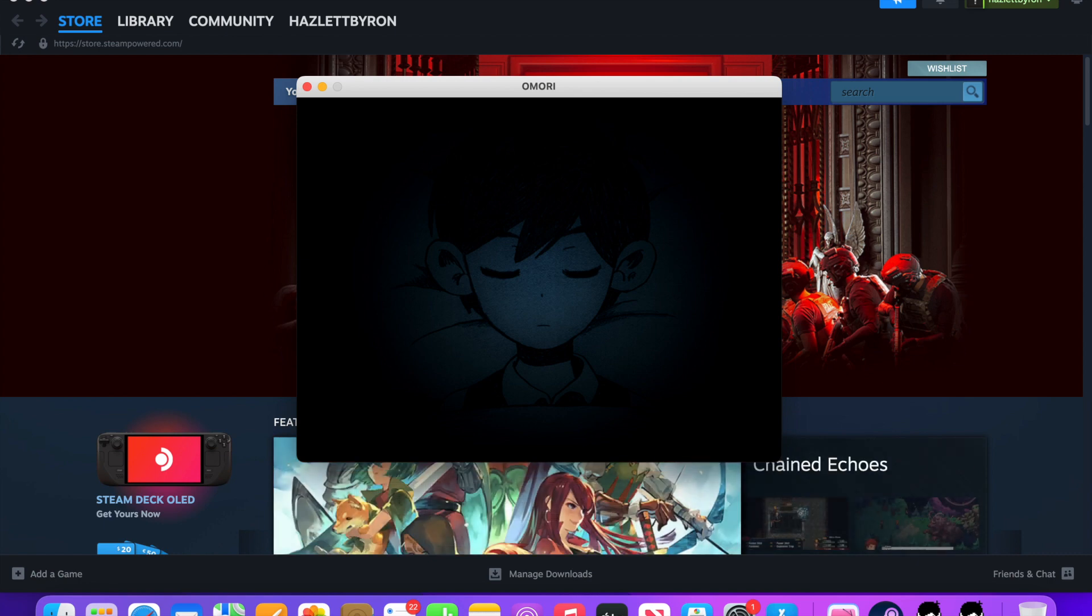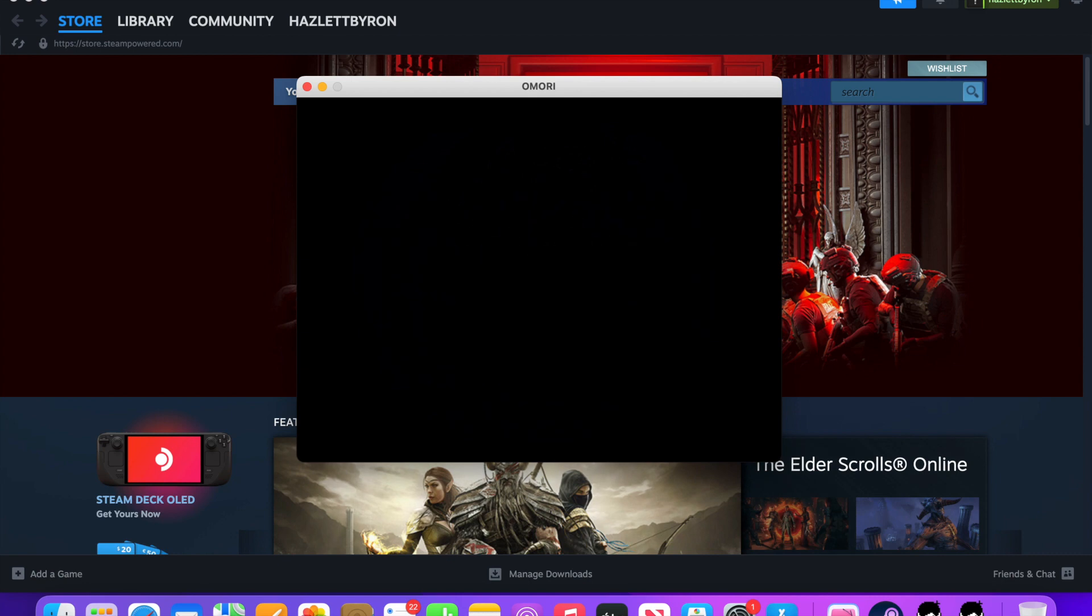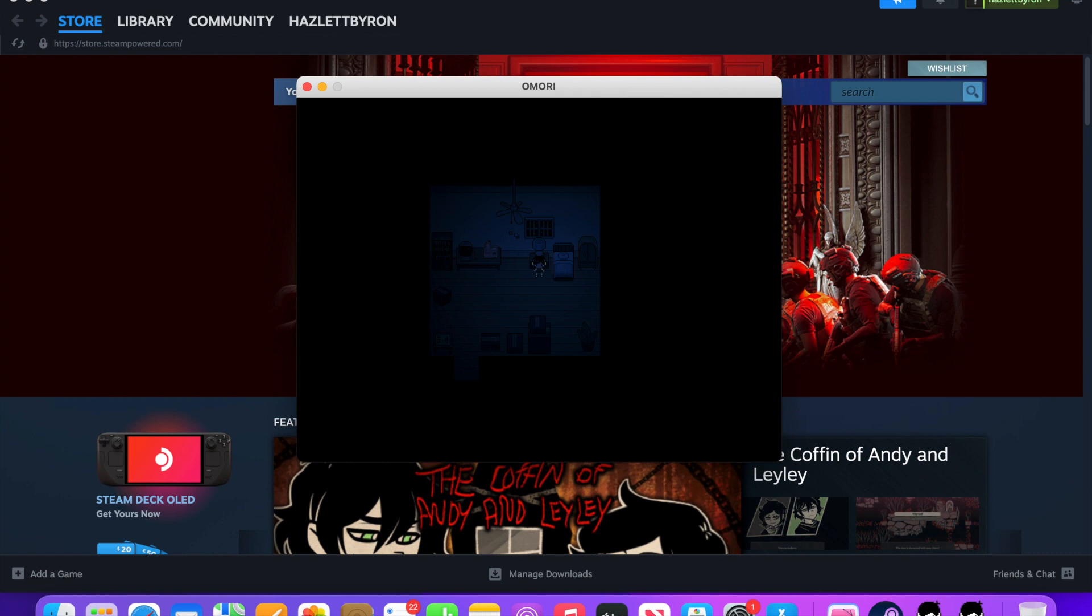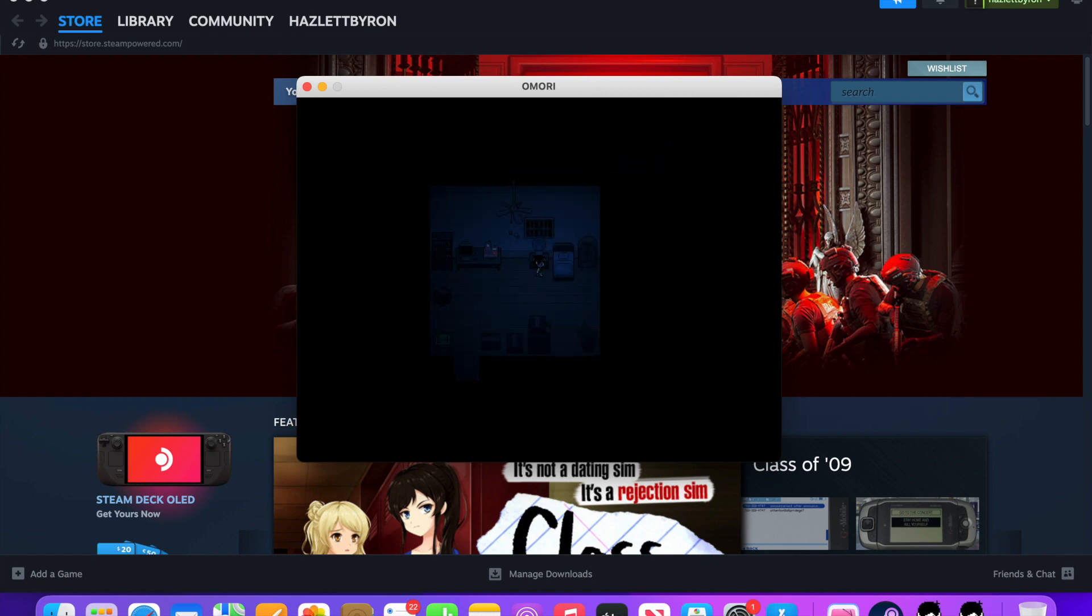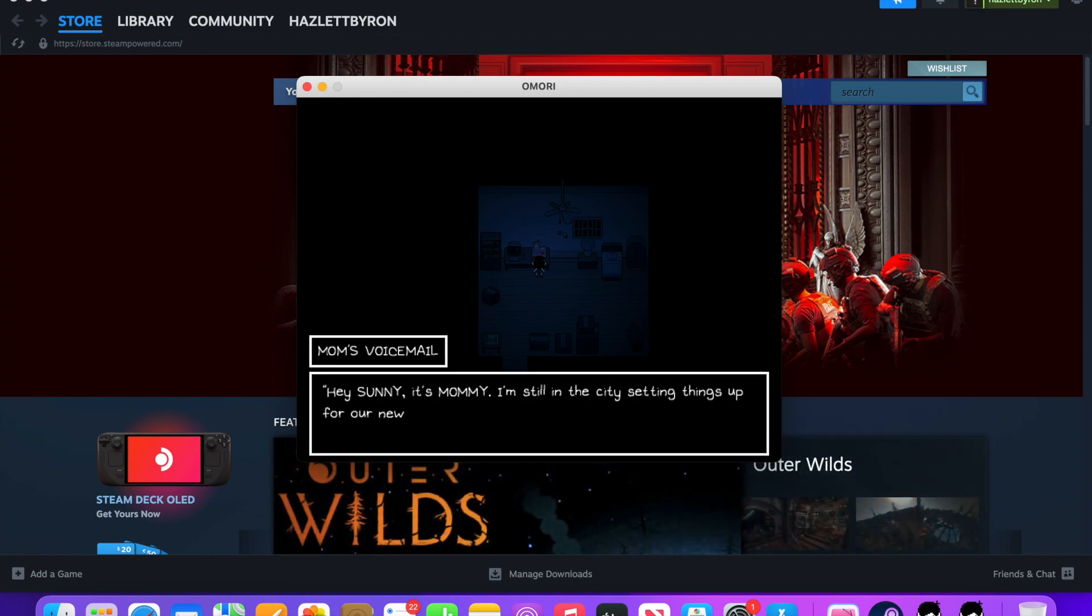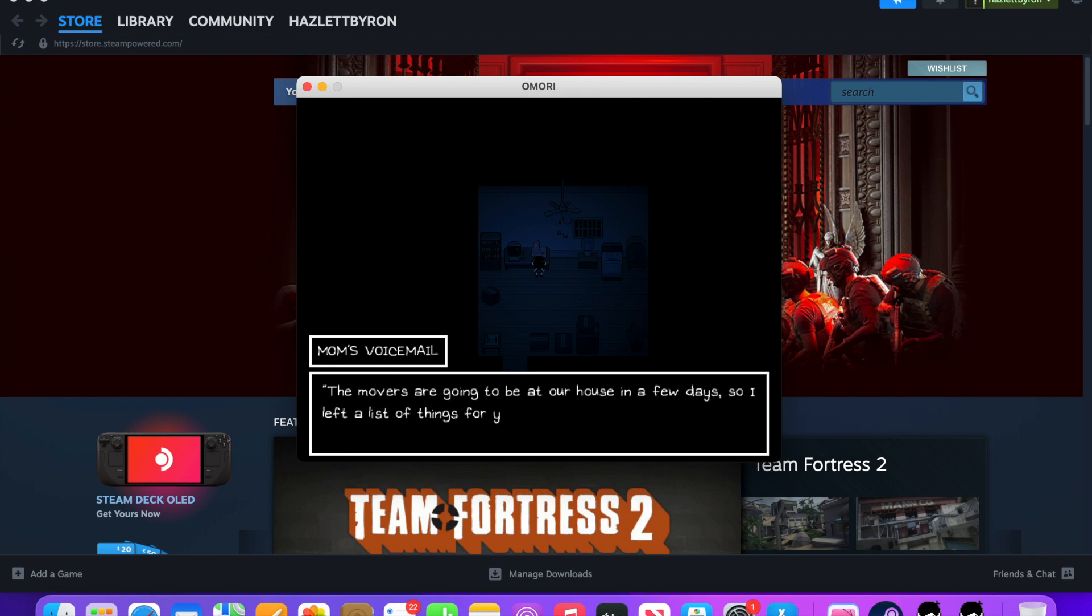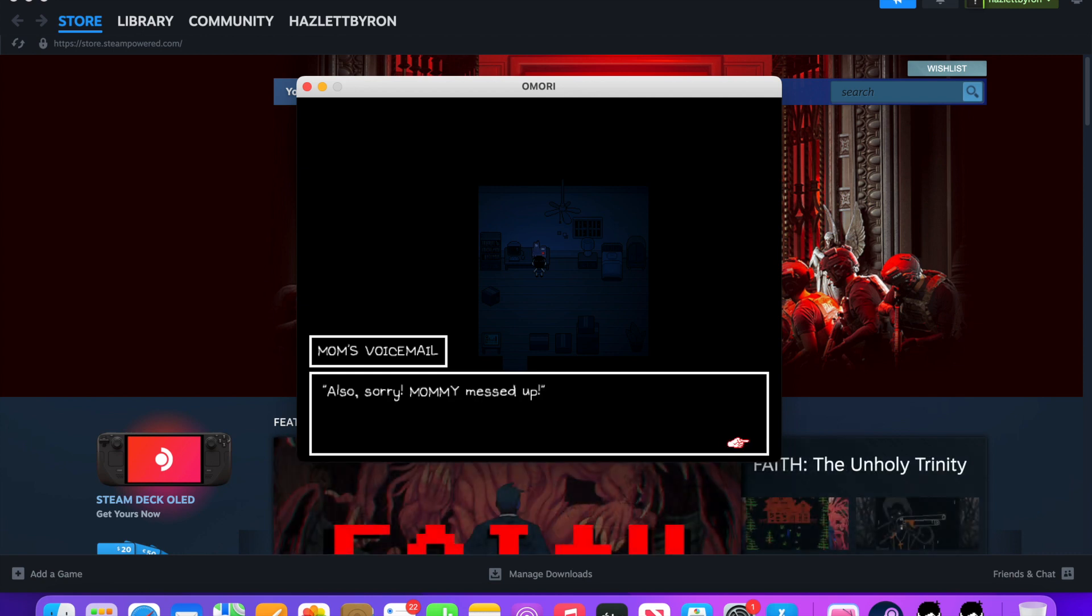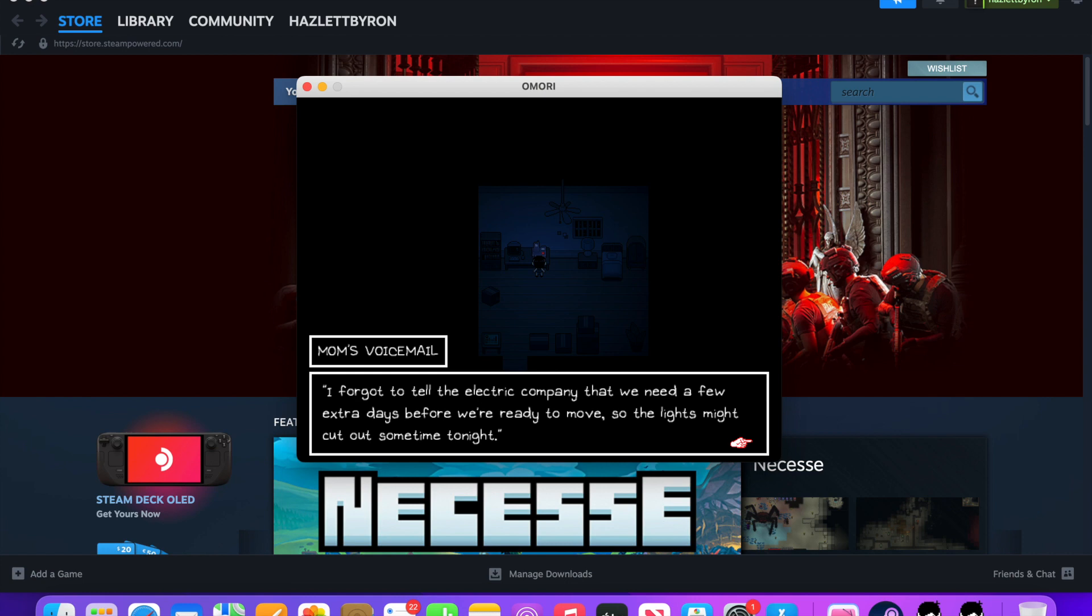What do they want me to do? Hey, Sonny. It's Manny. I'm still in the city setting things up for our new home. Have you finished packing yet? The movers are going to be at our house in a few days. So, I left a list of things for you to do before they arrive.